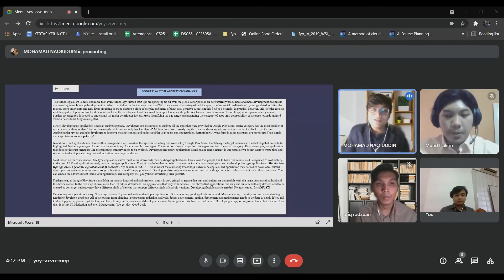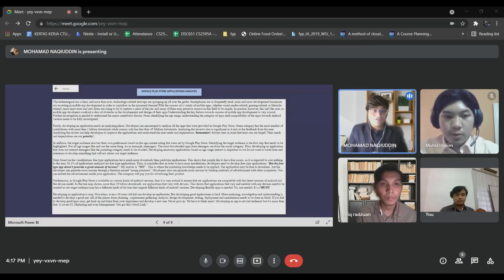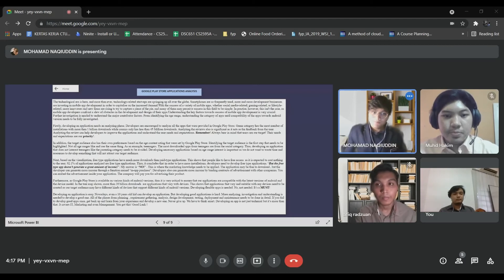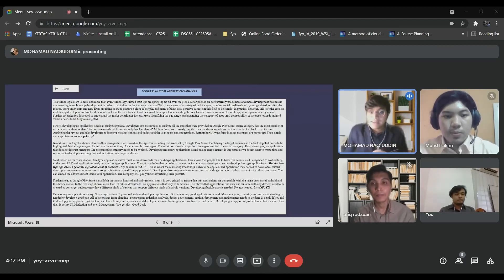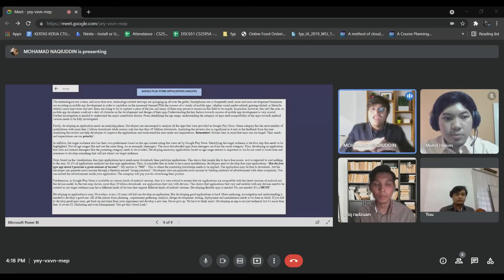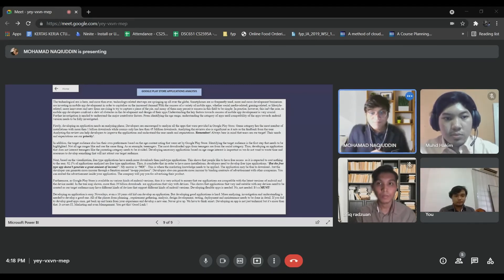Furthermore, as Google Play Store is available on various kinds of Android versions, it is very critical to ensure that applications are compatible with the latest version of Android and device models. In the treemap shown, more than 39 billion downloads are applications that vary with device. This shows that applications that are compatible with any device need to be prioritized, as the target audience may have different kinds of devices supporting different Android versions.